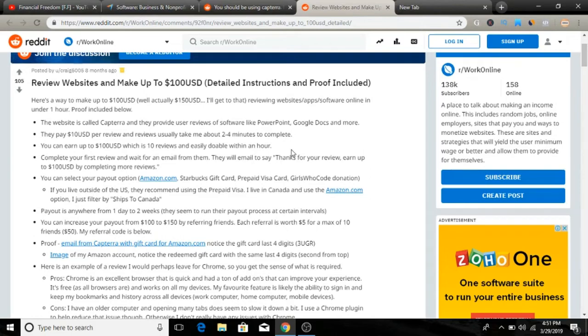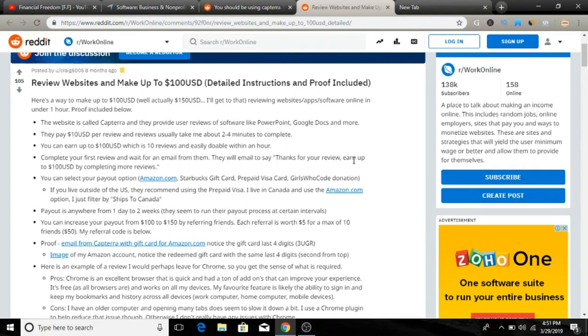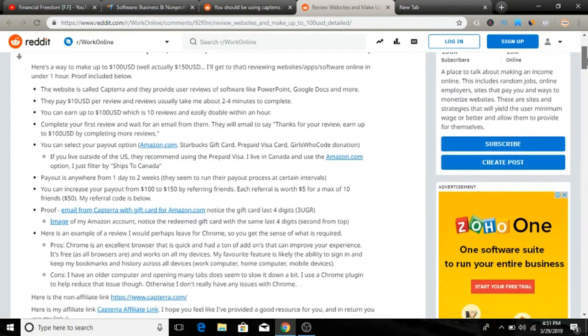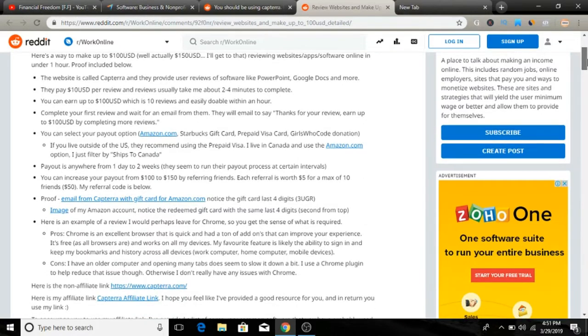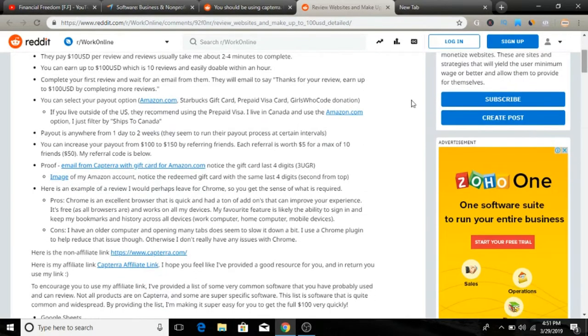First, what you have to do is complete your first review and wait for an email from them. They will email you thanks for the review and you can then earn up to $100 by completing more reviews. All you have to do is complete your first review and wait for their email. Once then you can add and give more reviews.